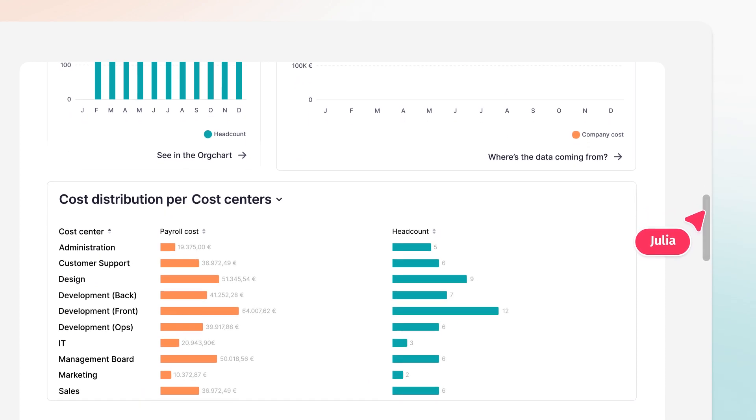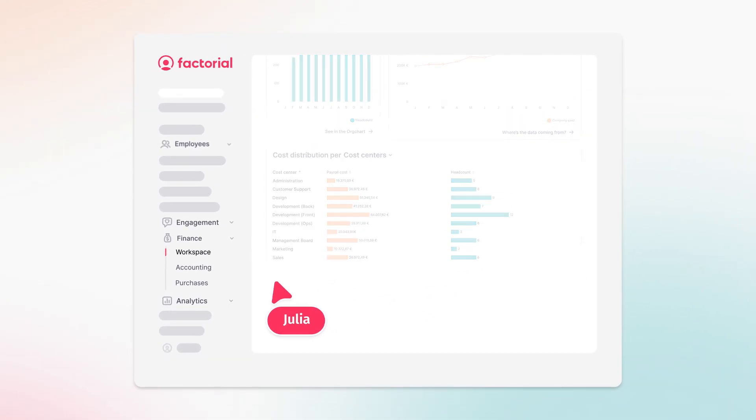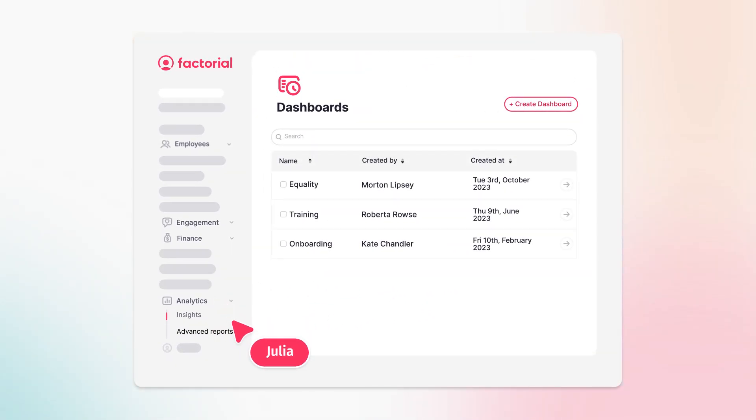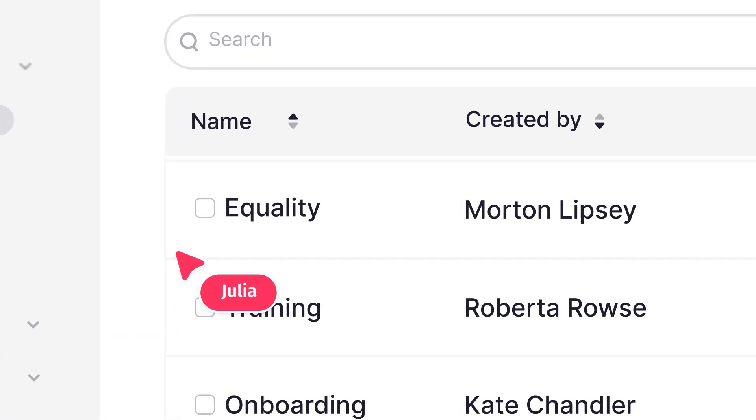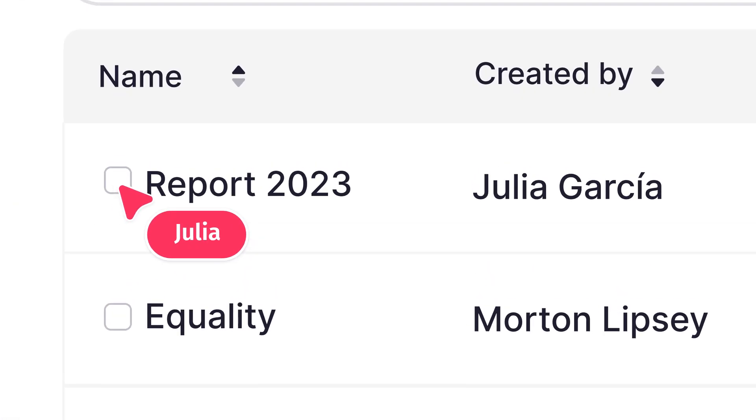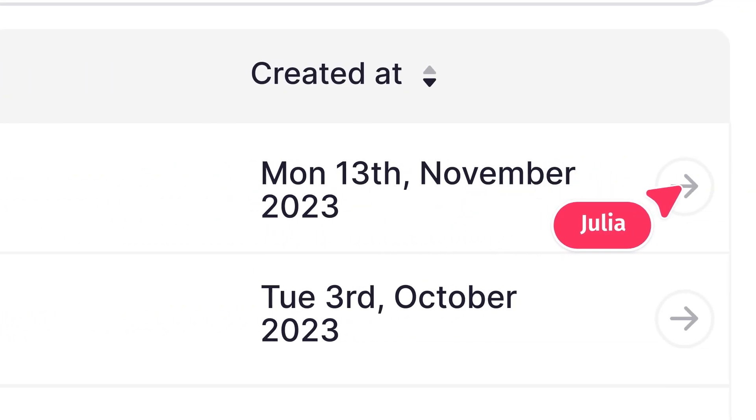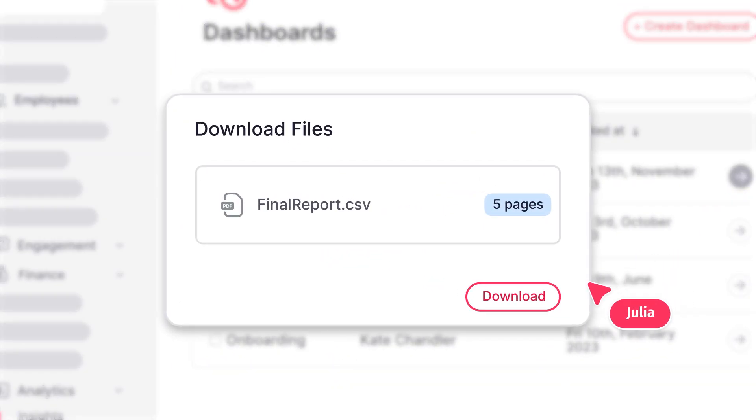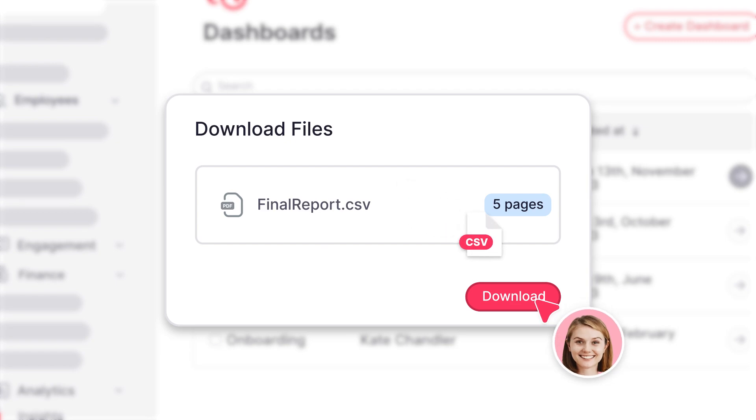Now she can create a personalized report with the data she needs. She just needs to go to dashboards, select the report and info she wants, export the data, and done.